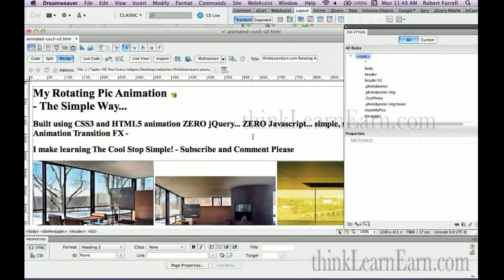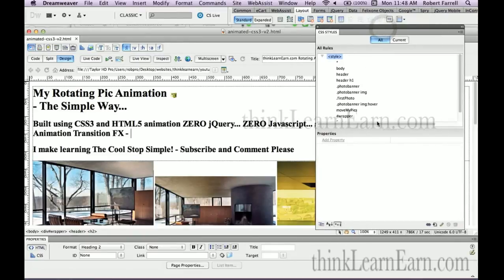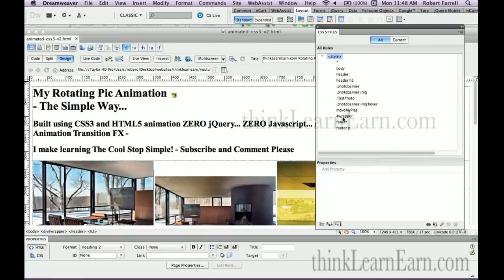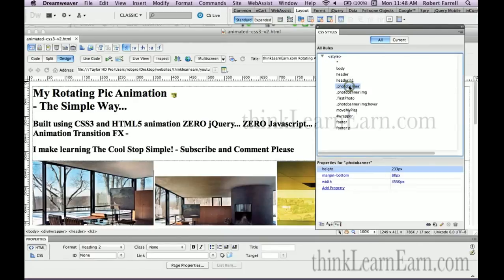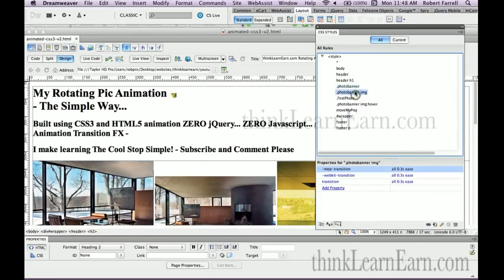Here we are inside Dreamweaver. This is a simple page. Notice my CSS rules here. It's very straightforward. It's simply just a wrapper tag with a footer tag, a body tag, a header tag. What makes this work here are these class tags. This is a photo class tag.